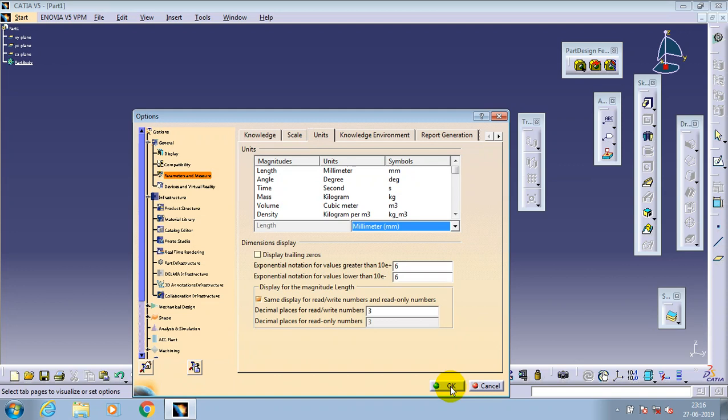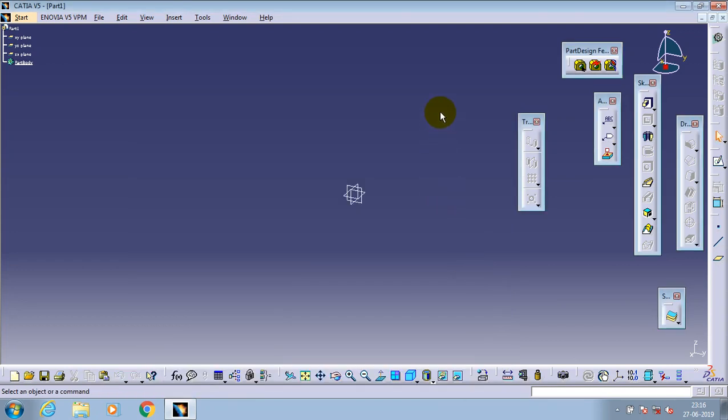After selecting the required units, for example millimeters, click OK and the changes will be successfully applied. Thanks for watching.